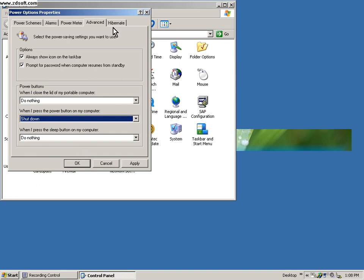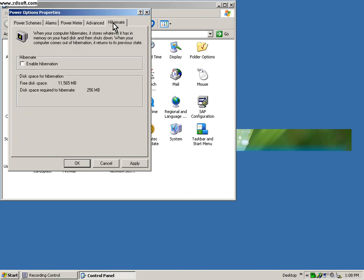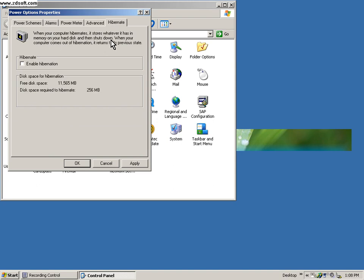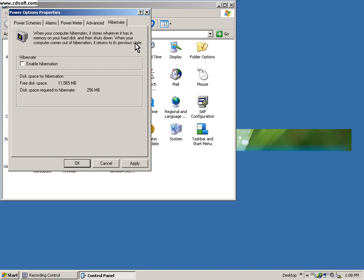Last option is pretty neat. This tab, hibernate. When you go into this option you will see: when your computer hibernates, it stores whatever it has in memory on your hard disk and then shuts down. When your computer comes out of hibernation, it returns to its previous state. So what really happens when you're in the middle of an assignment or a project, something like that,